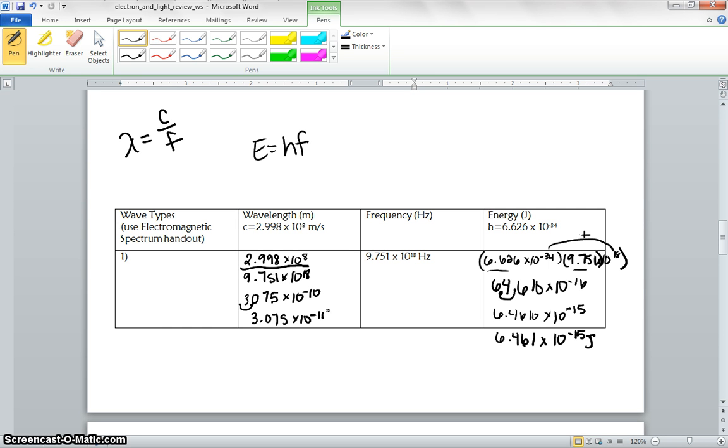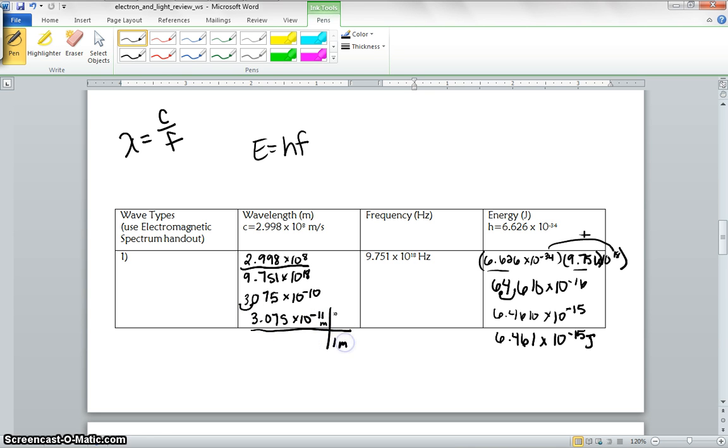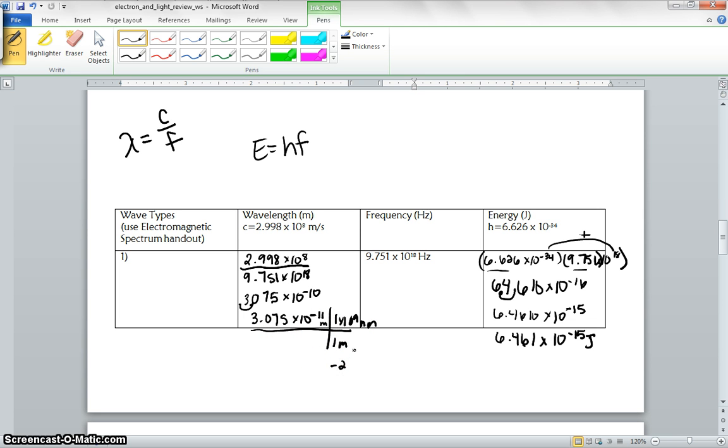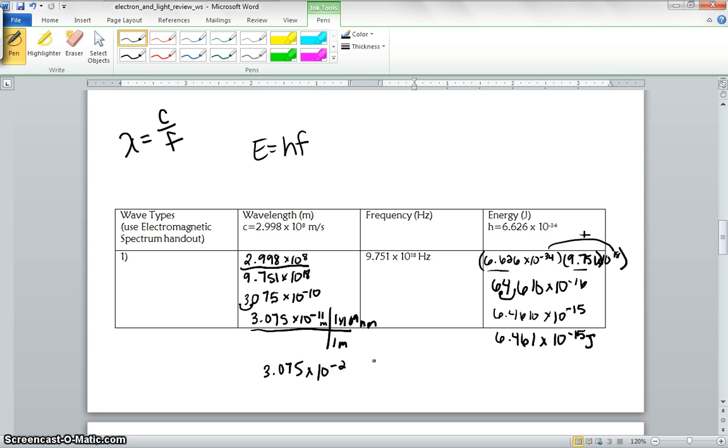If we look at our wavelength, it is going to be meters, so that means we have to convert it into nanometers. This is meters, so we're going to go ahead and convert it right here. Then 1 meter, there is 1 times 10 to the 9th nanometers. So negative 12 plus 9 is going to give us negative 2. So if we have 3.075 times 10 to the negative 2, that is going to be a microwave.